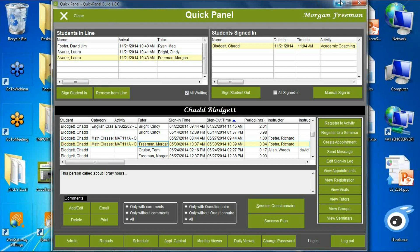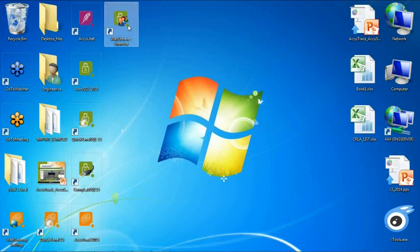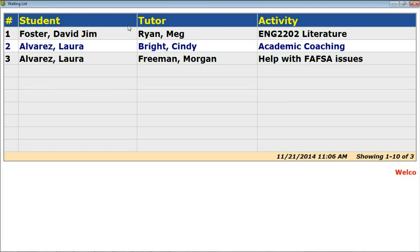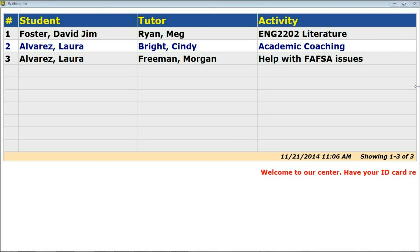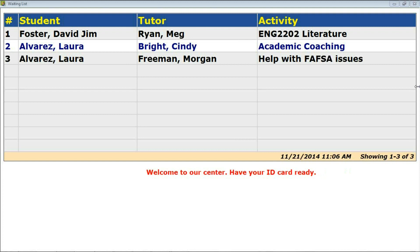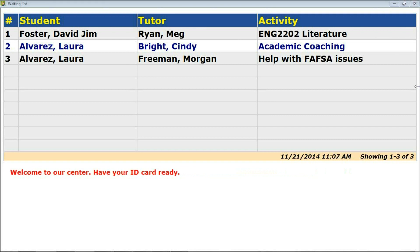Along with the intake system, we've also added a Waiting List executable file. If you use the intake system or activity waiting list in AccuTrack or AccuSQL, you can display that waiting list on a monitor or television screen in your center so students can walk up and see where they are in line. It's a standalone EXE file, configurable via a style sheet, with the scrolling message, number of rows, and refresh rate all handled through an XML file.